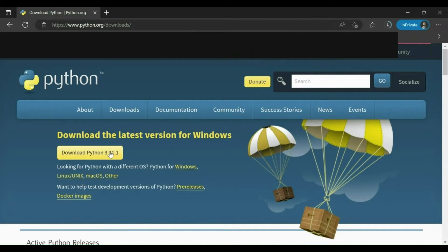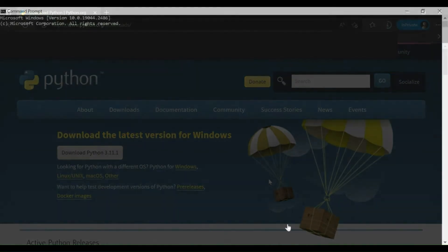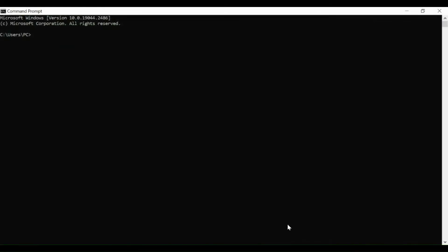Once Python is downloaded and installed in your system, to check that Python is successfully installed or not, open the command prompt or Windows terminal in Mac in admin mode and type the command python hyphen hyphen version. When you press enter it will show you the version of Python installed in your machine.